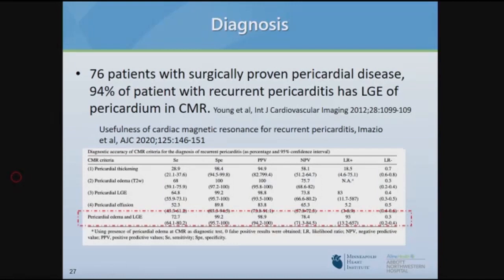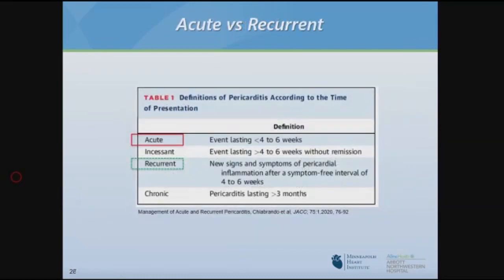An Italian study compared cardiac MR to the ESC guidelines — an imperfect gold standard — to evaluate MR for pericarditis diagnosis. Using pericardial edema on T2-weighted imaging and LGE, they found the positive predictive value and specificity were very high. Sensitivity was somewhat borderline, but again this was compared to an imperfect gold standard.